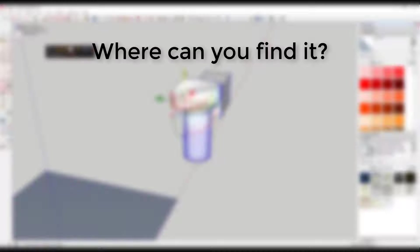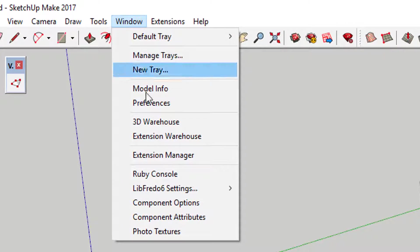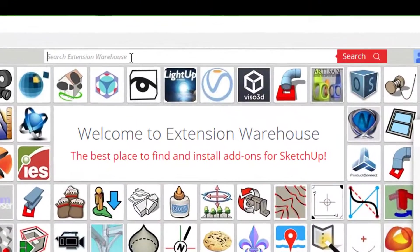Where do you get it? You can get it in the extension warehouse in SketchUp or from the Sketchication store.